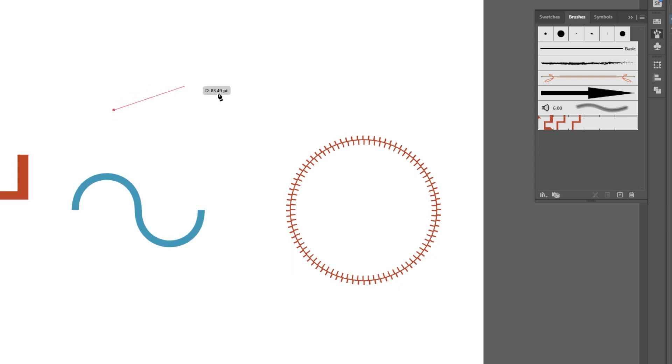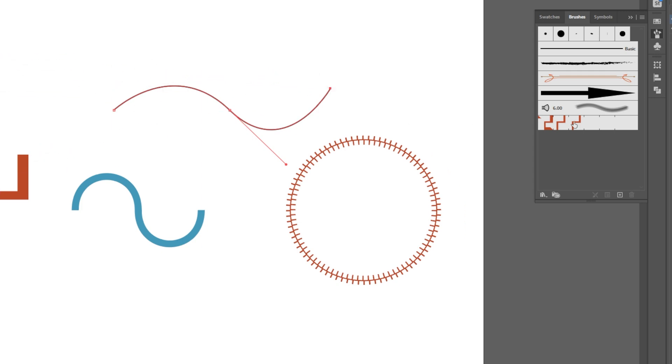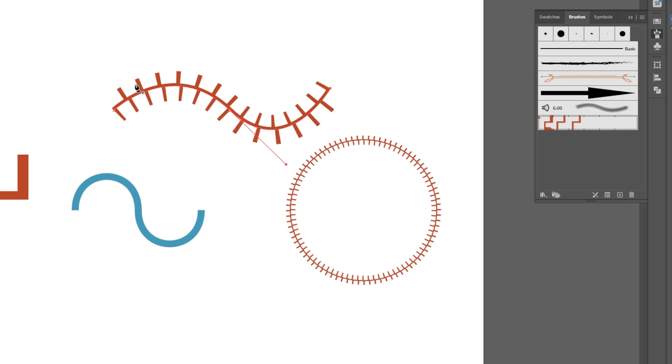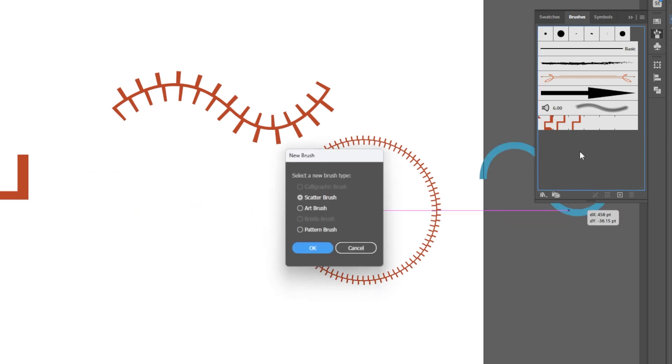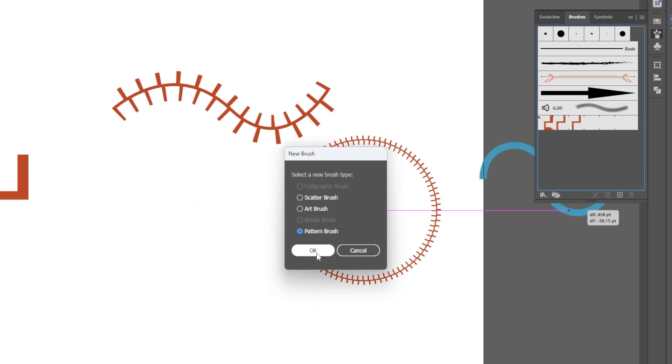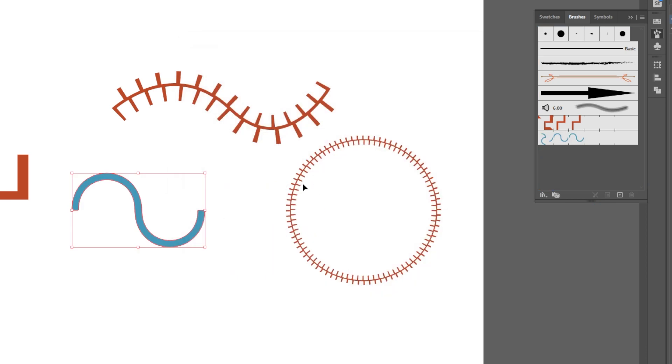But this becomes a really powerful tool now, because no matter what you draw - as you can see here, no matter the shape, hit escape, there we go - when we hit that brush we now have that. So you could do all sorts of different ancient type patterns, you name it. This is a great tool for that and it works with really any shape.